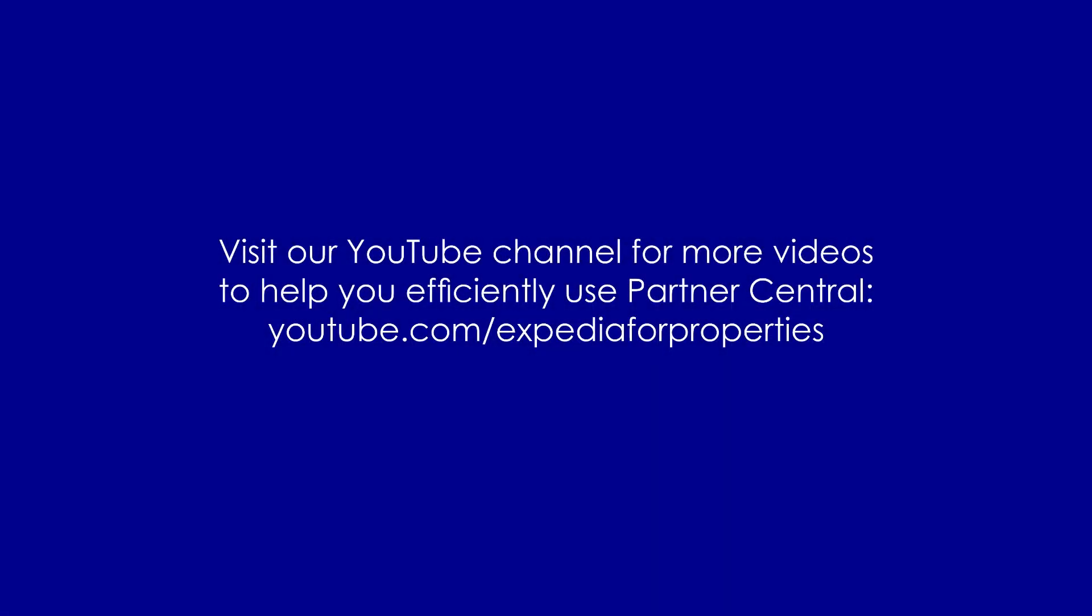Be sure to visit our YouTube channel to find more updates and how-to video tutorials.